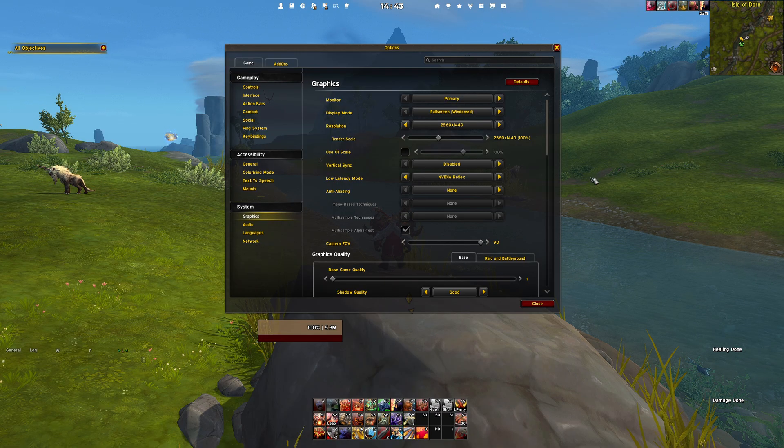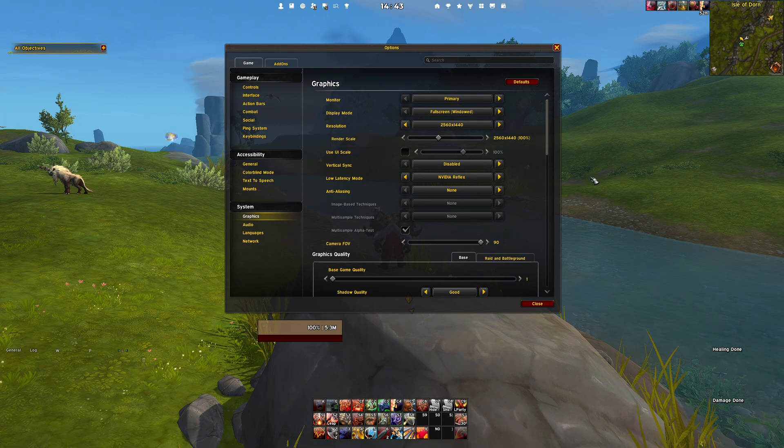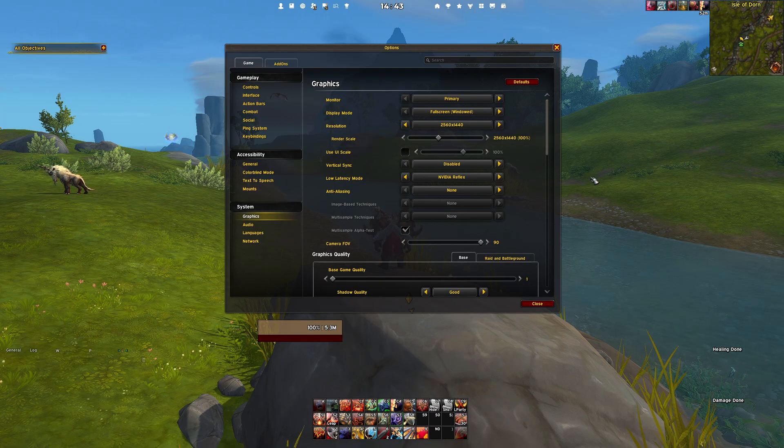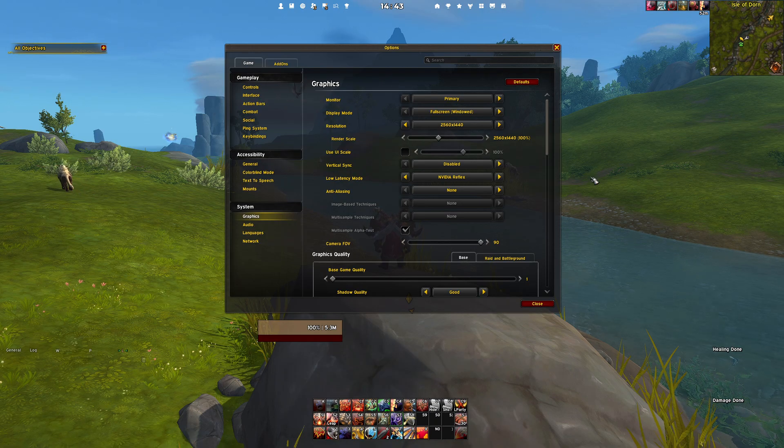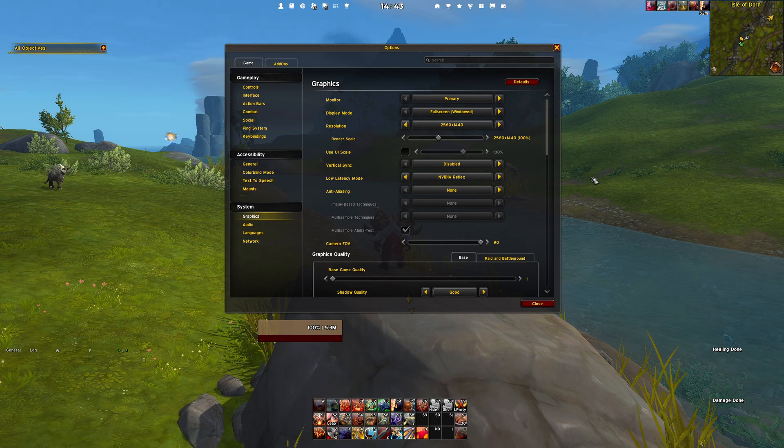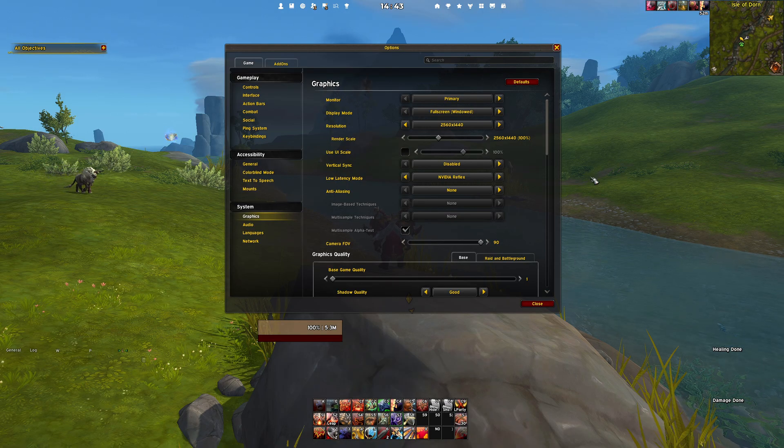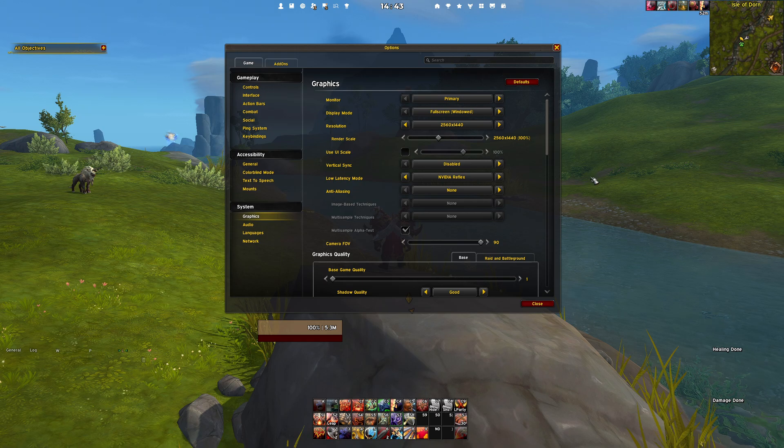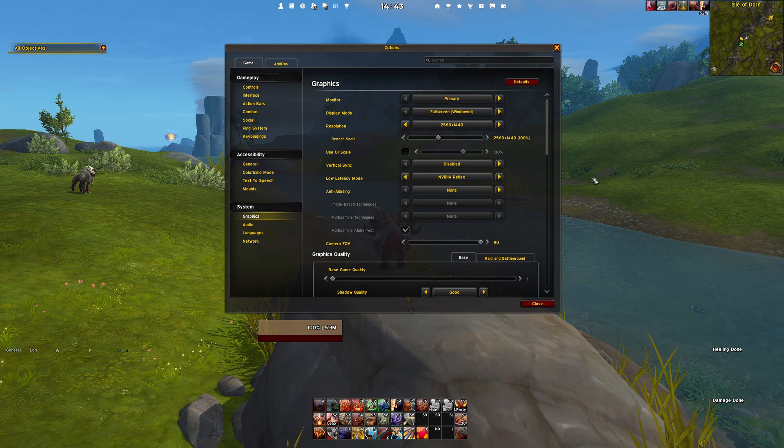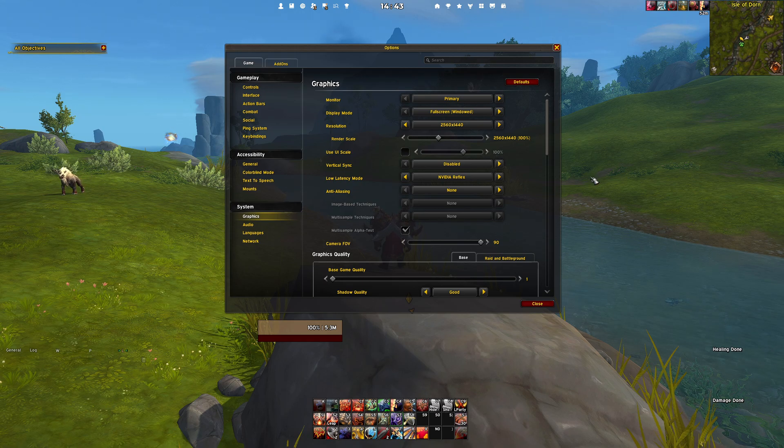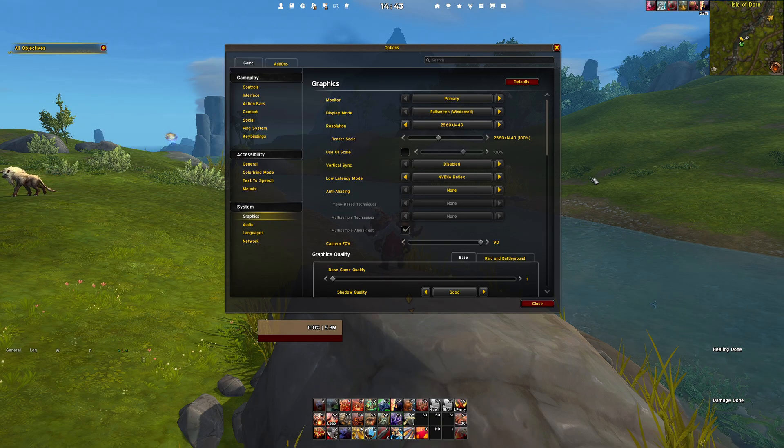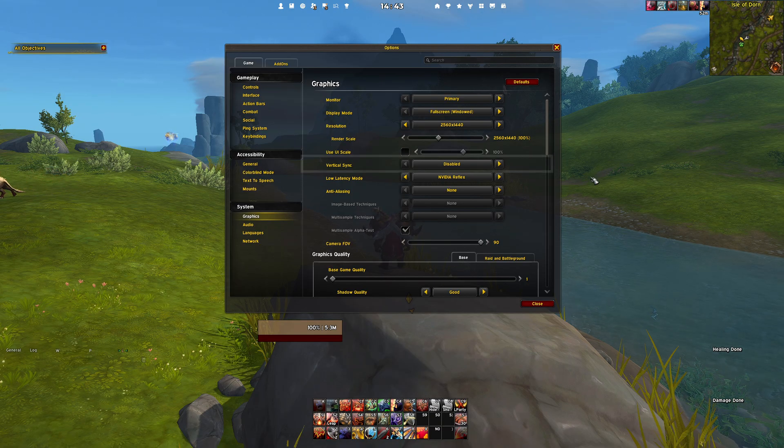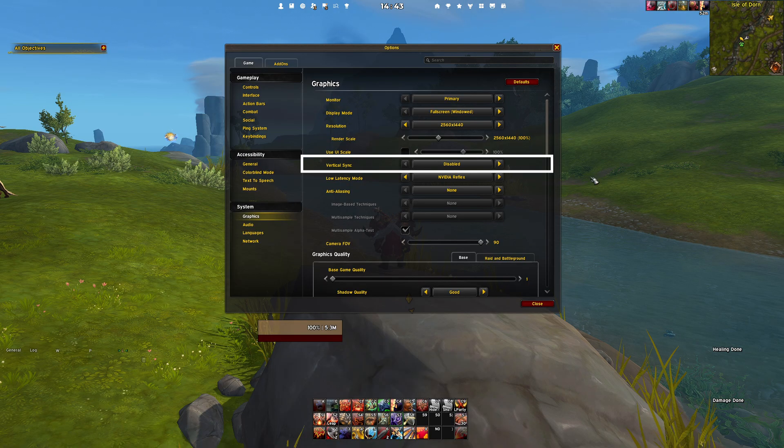Regarding the render scale, this setting holds significant importance and intrigue because it can lead to a substantial FPS boost. Normally you should start at a render scale of 83% and slowly increase the slider to find your sweet spot. However, due to specific in-game bugs, it is recommended to use a render scale of 100%.